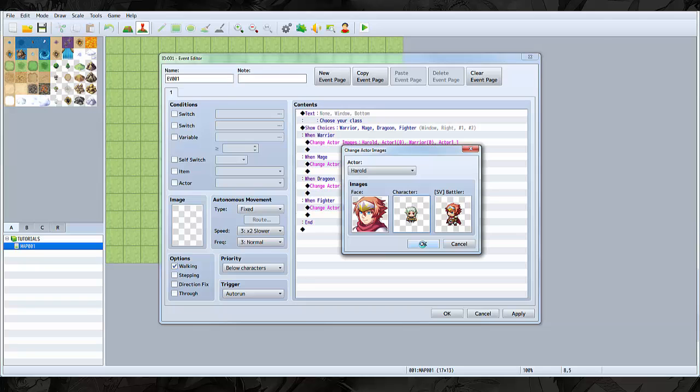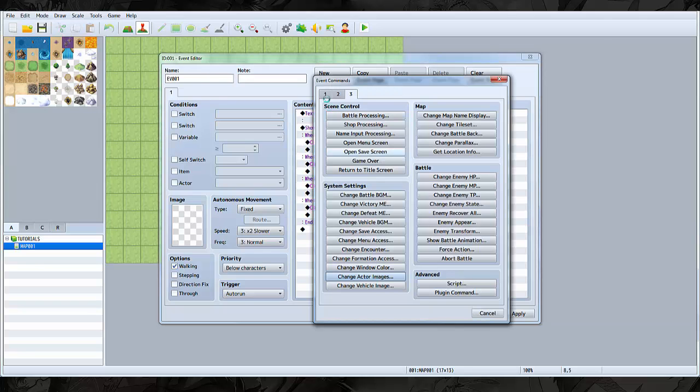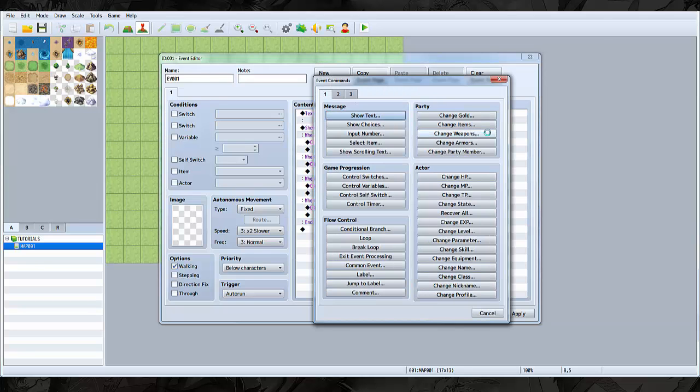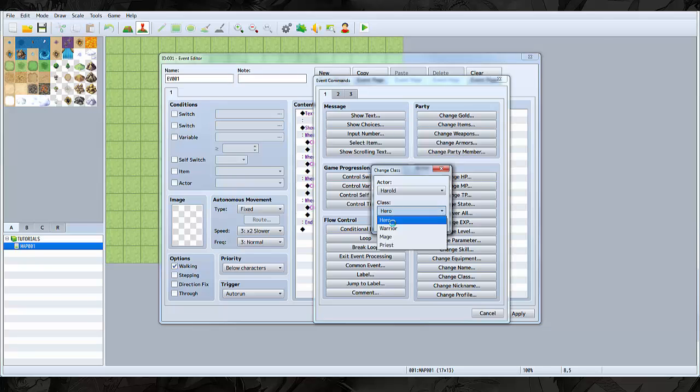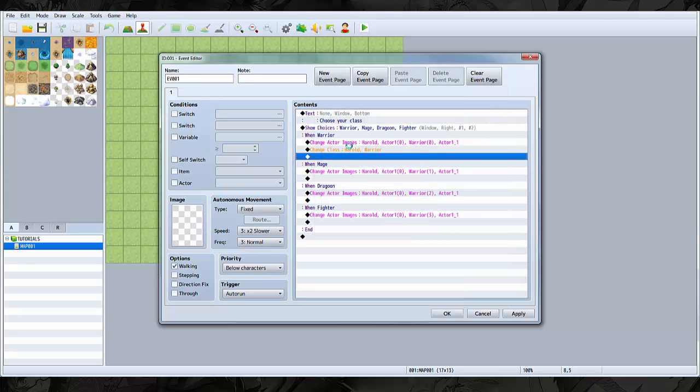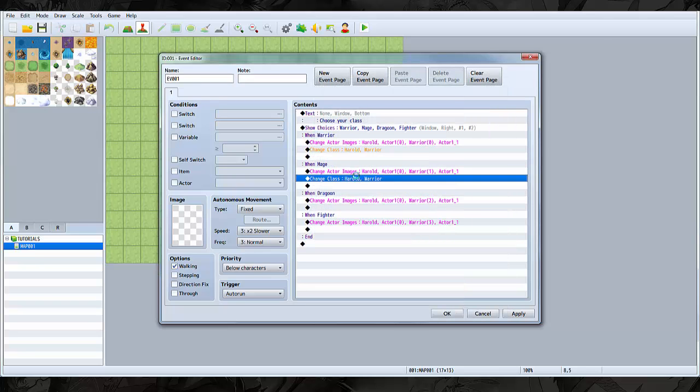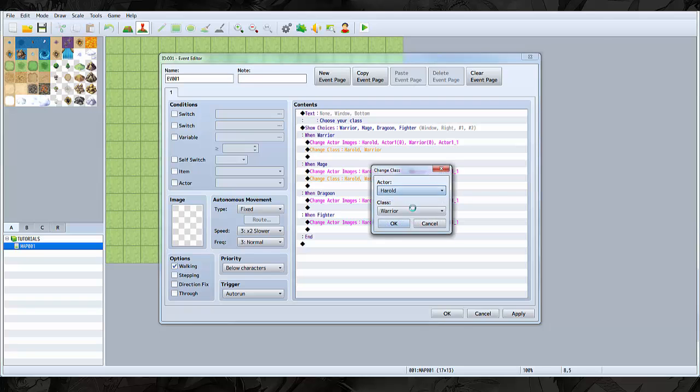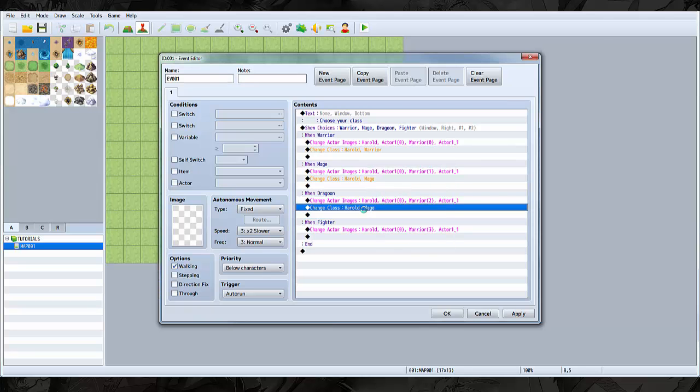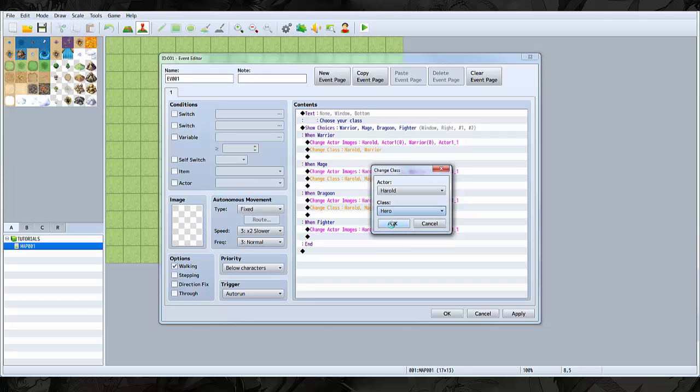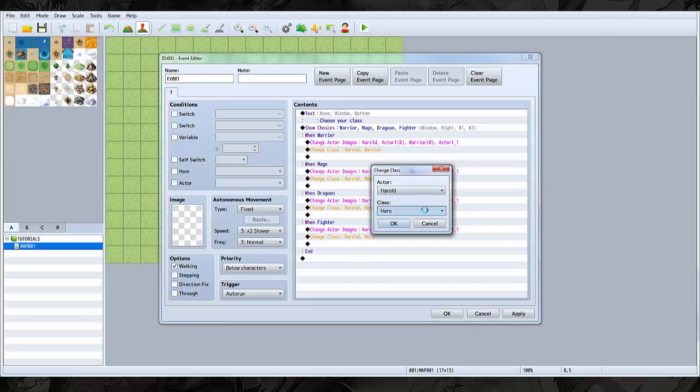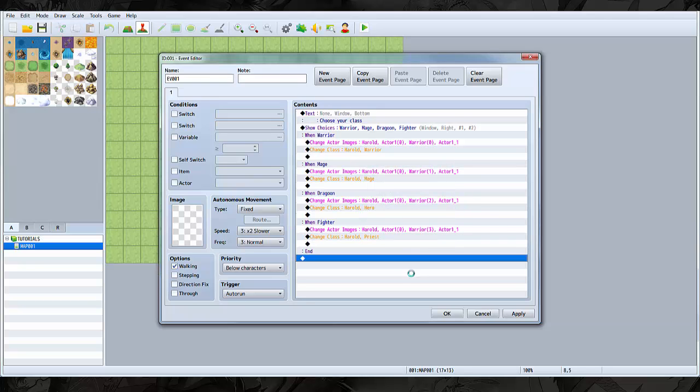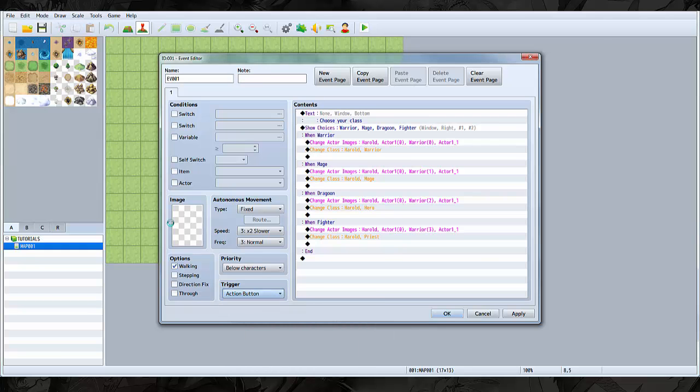And of course, when fighter, we select the fighter class. Now where you want to actually change those classes - I don't actually have those classes made, so we're just going to go with these. Warrior will be the warrior class, the mage will be the mage class. Hero will be dragoon and the priest will be fighter. There you go, that's all you have to do. And I'm actually going to turn this into an action button.